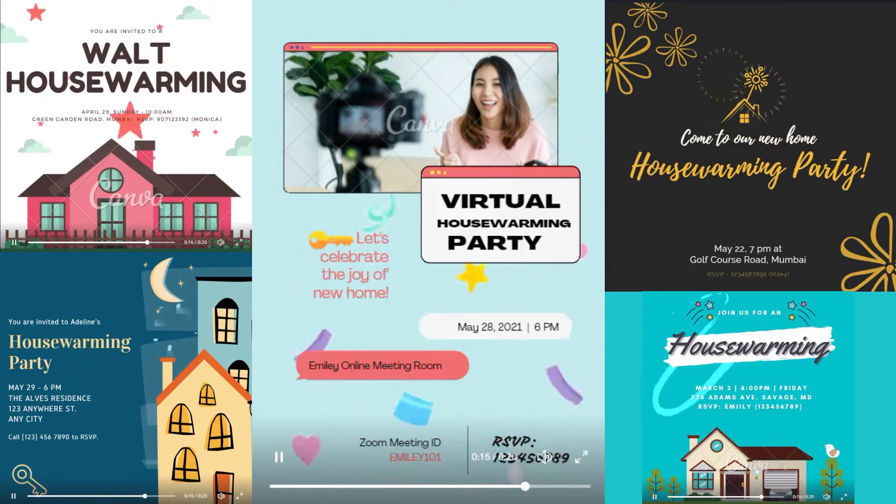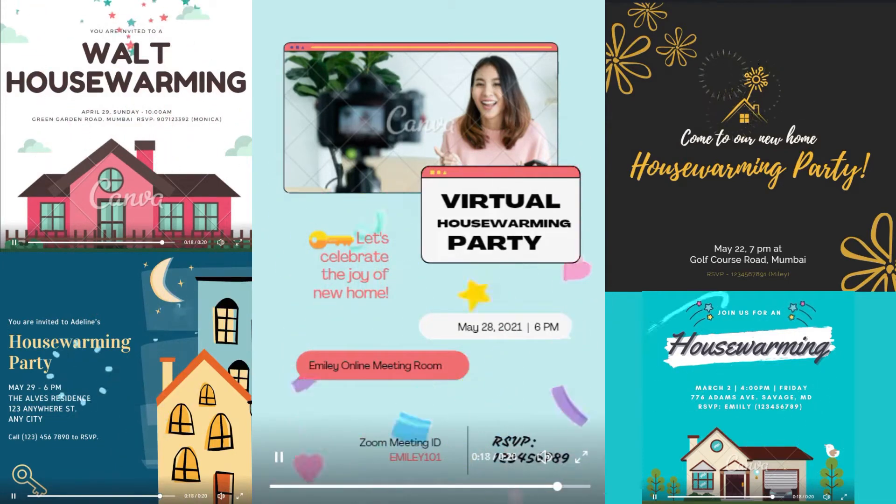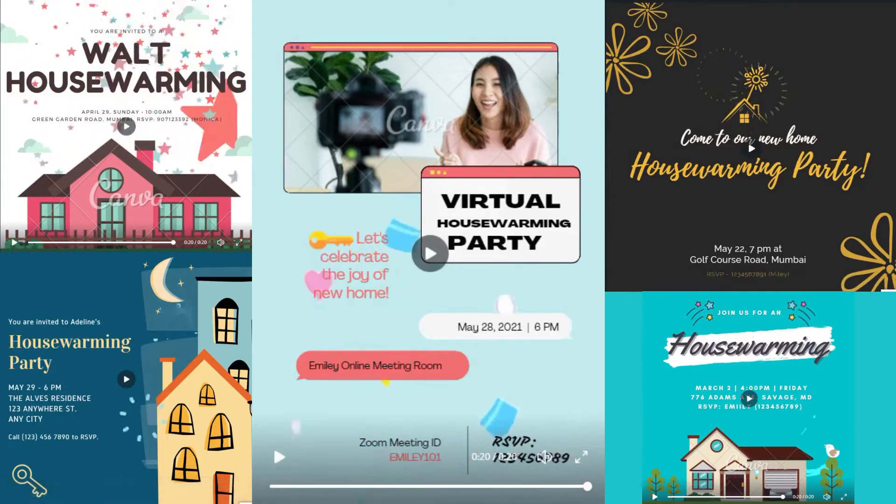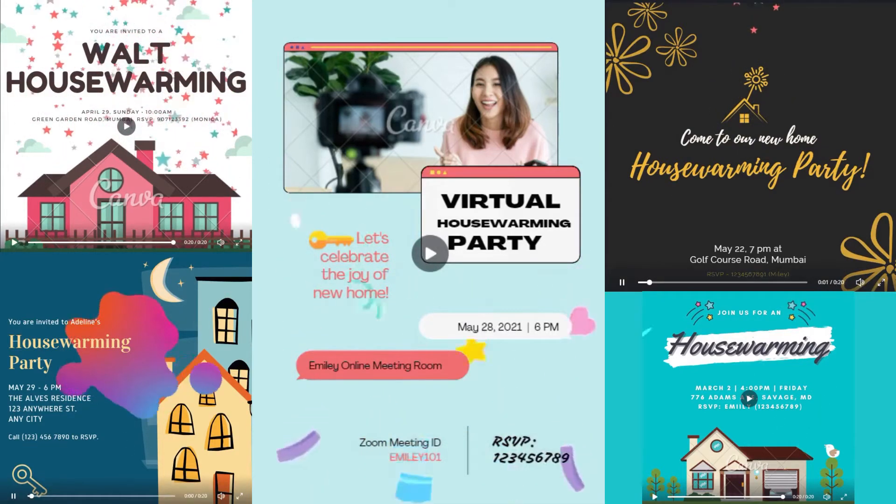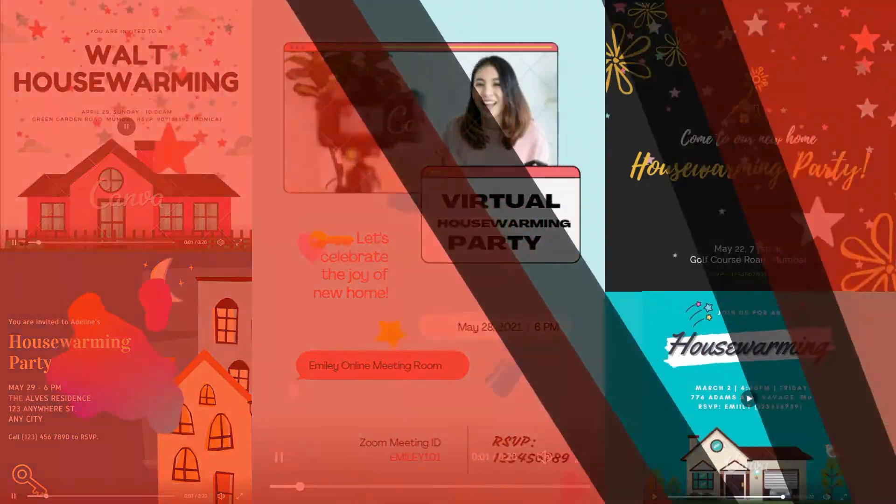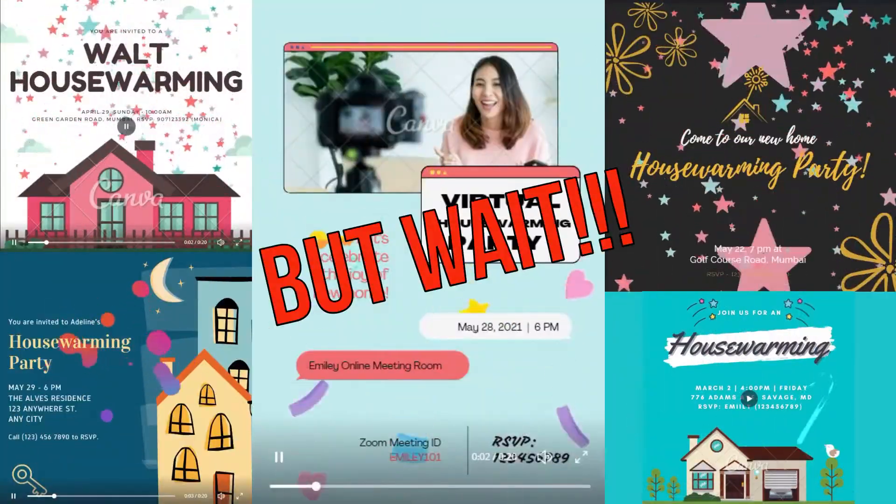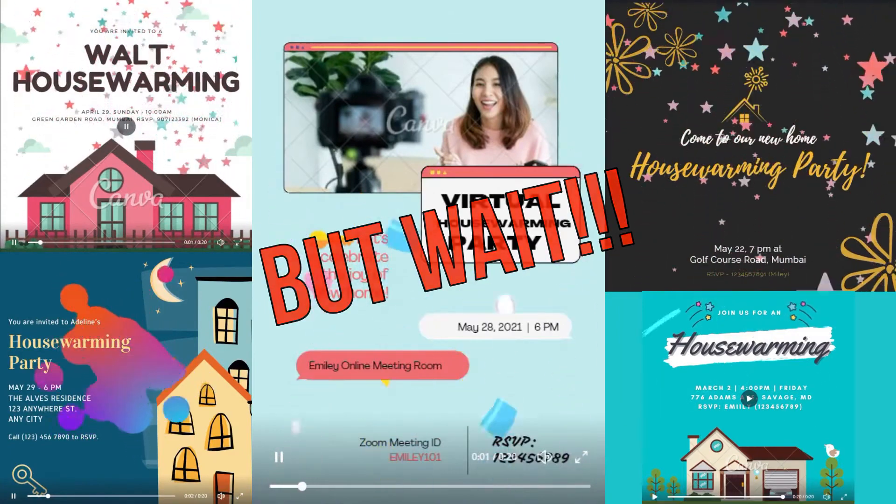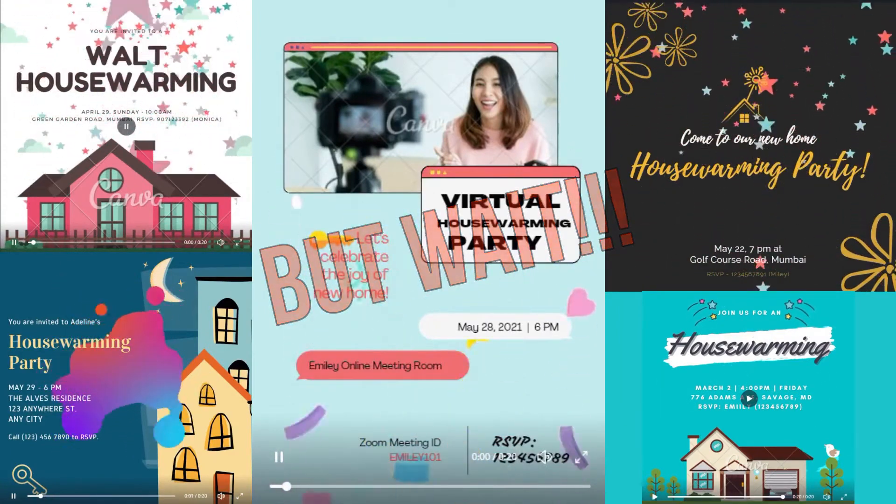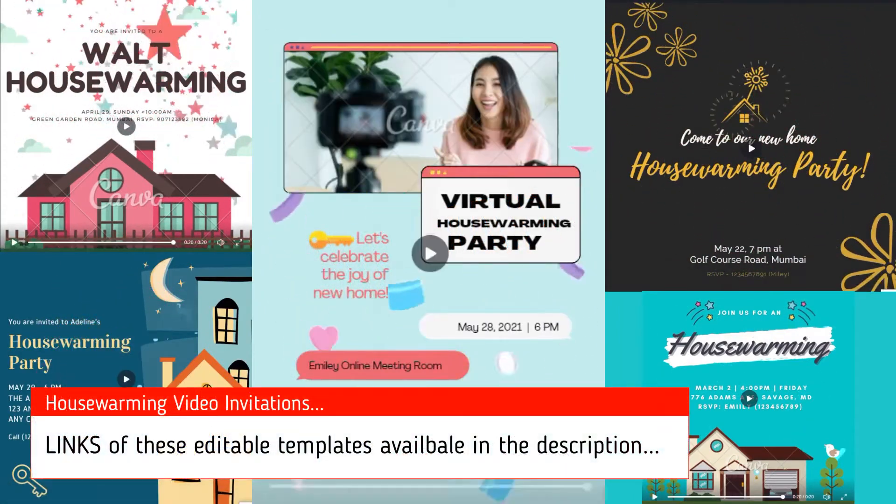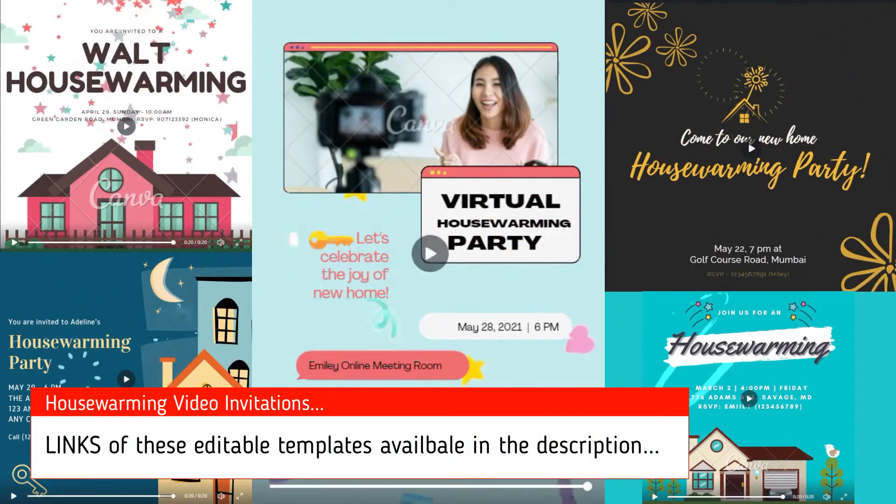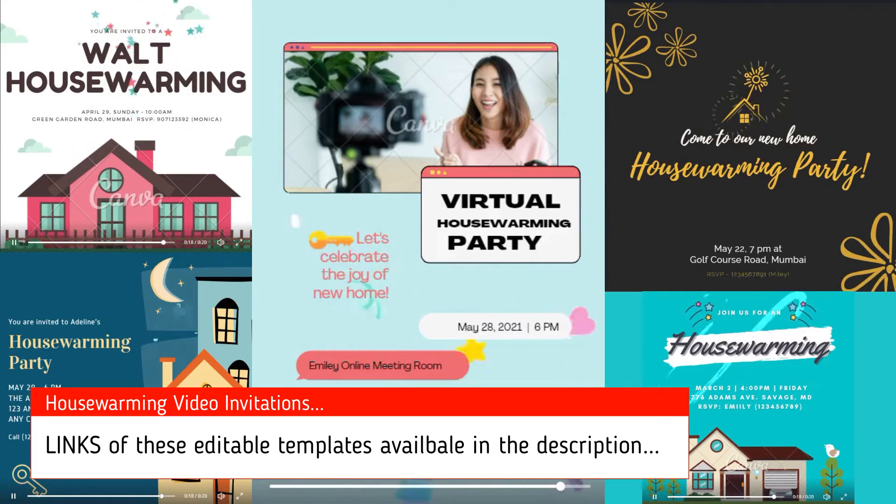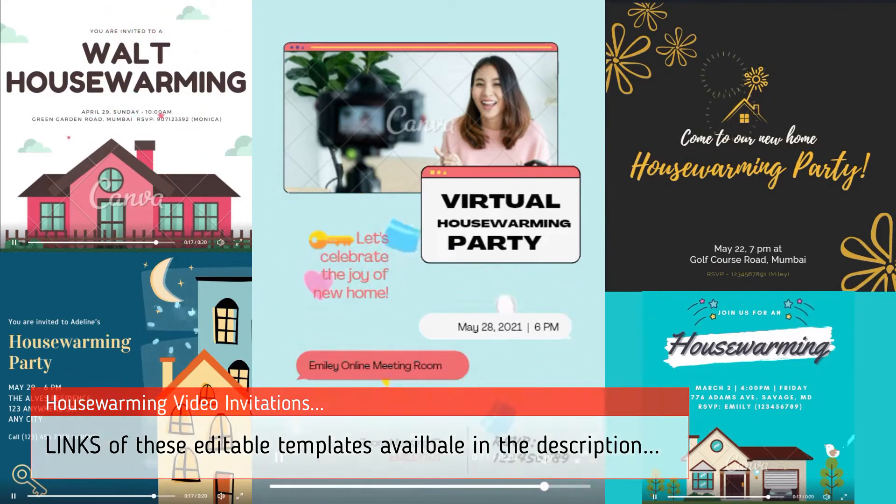Well today, I will show you how you can create these video invitation templates easily with the world's most popular tool canva.com. But wait! Do you want to save your time? Then simply find the link of these editable housewarming invitations template from the video description, and change event information accordingly, then send it to your guests right now.